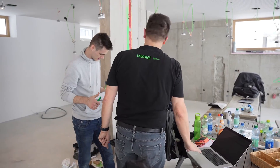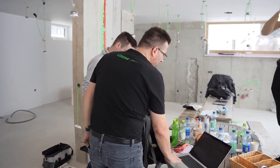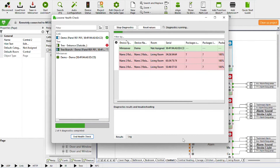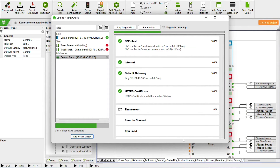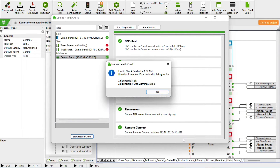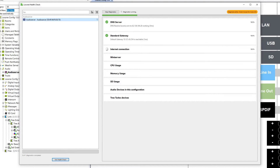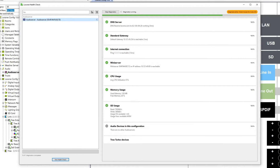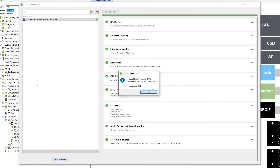The Health Check for Miniserver Tree and Link is the easiest way for Luxon partners to check the system for correct function and cabling — for example, when handing over the system at the end of a construction site. Run it once and you can immediately see whether everything is working properly, whether the status of the individual components is okay or whether errors have occurred. The Health Check is also available for the audio server with the new Luxon Config 15. It checks, for example, whether the internet connection of the audio server is sufficient and whether the cabling and connection with the stereo extensions is okay.